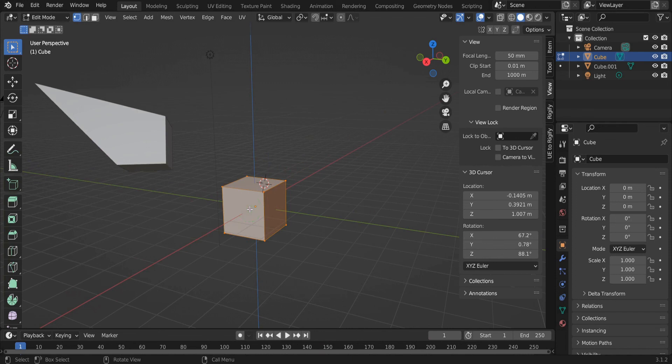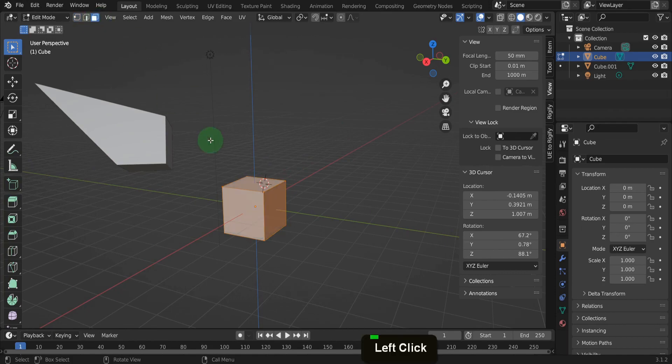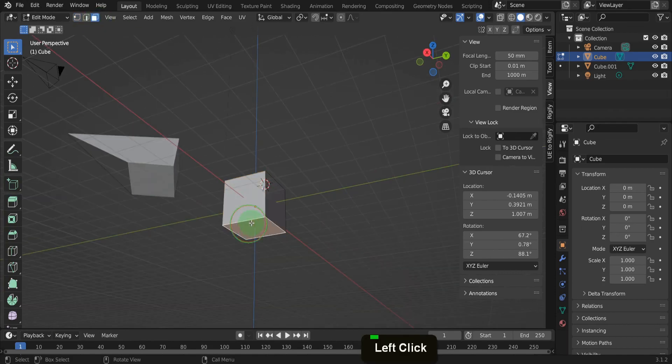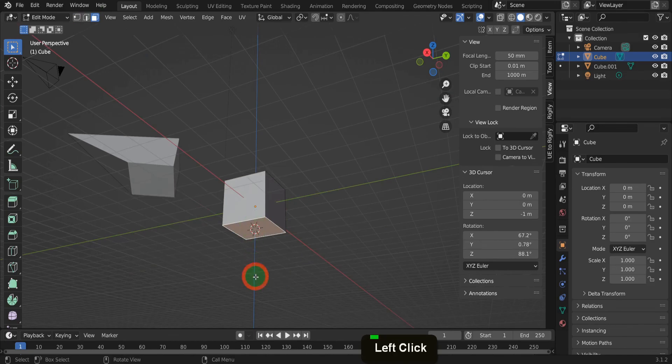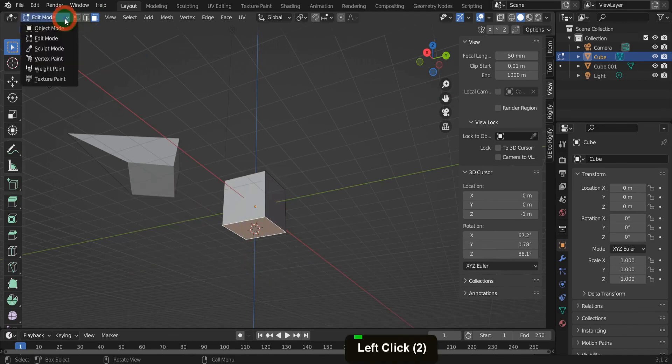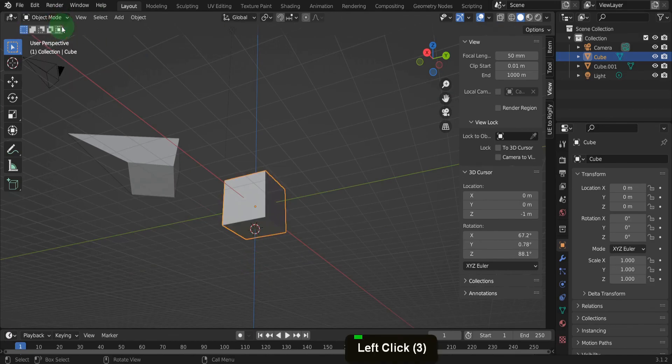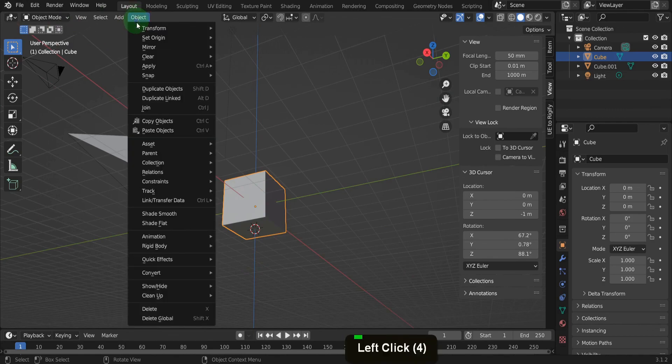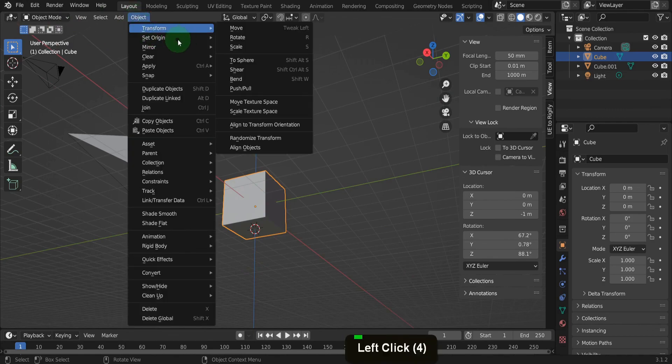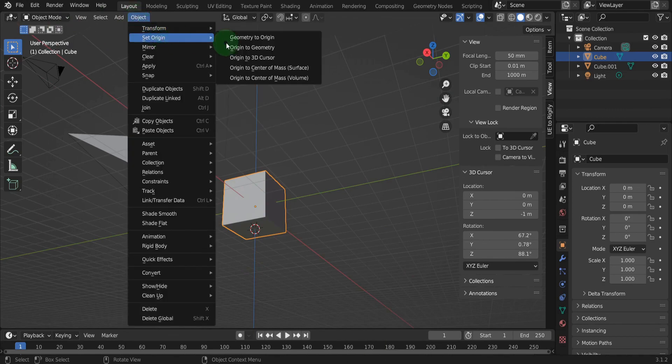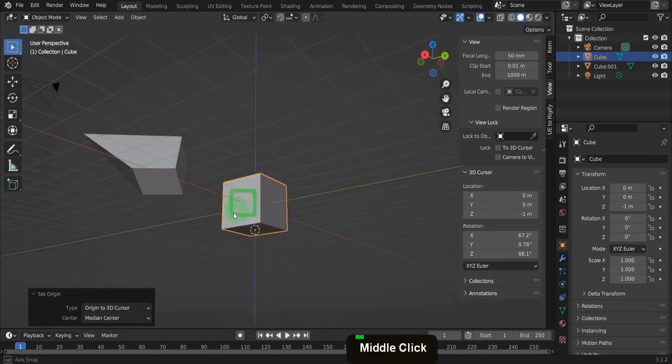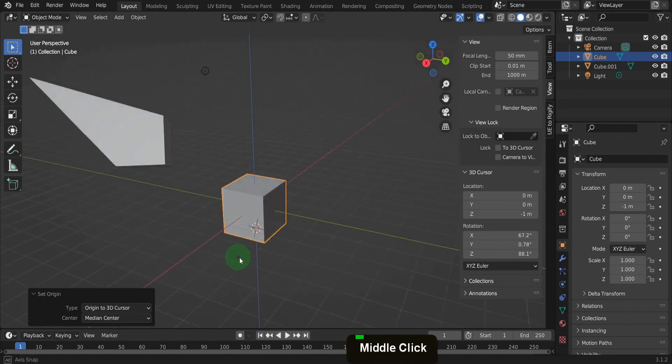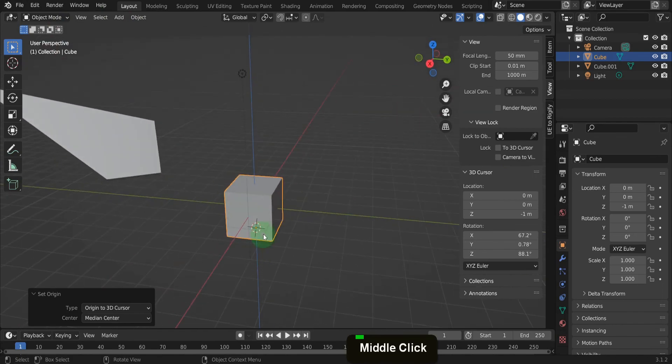We can set the origin at the base of the cube and it's usually where you want it. Up top change the mesh selection type to face. Then select the bottom face. Press shift plus S and put the cursor to selected. To set the origin we need to switch back to object mode. Then from the object menu in set origin we can choose origin to 3D cursor. The dot or origin of the cube updates to that face.